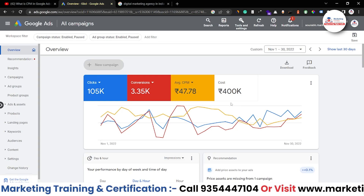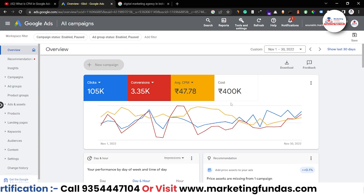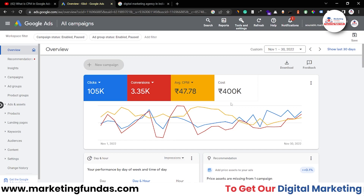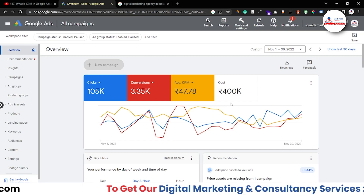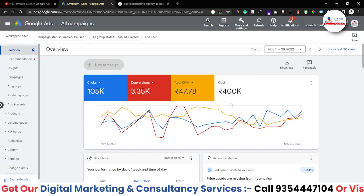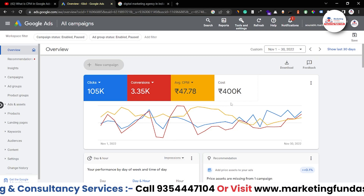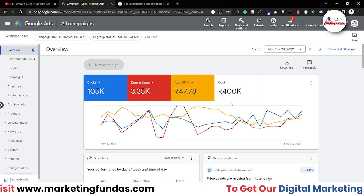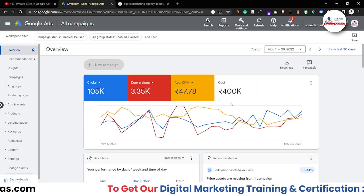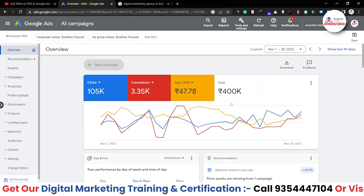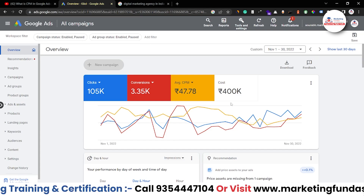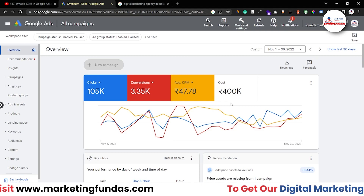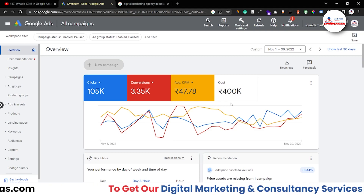The second strategy is keyword match type. If you don't use keyword match type properly, you are going to drain your money. We have already created a detailed video on this topic covering broad match, exact match, phrase match, and everything else. You have to first understand keyword match types for your particular campaign and then apply the right one.